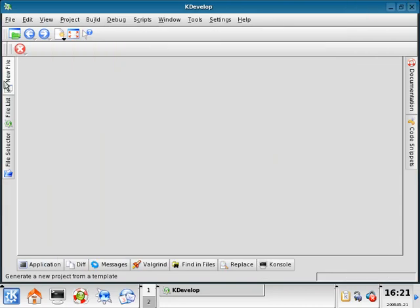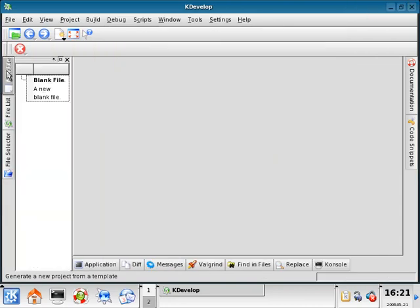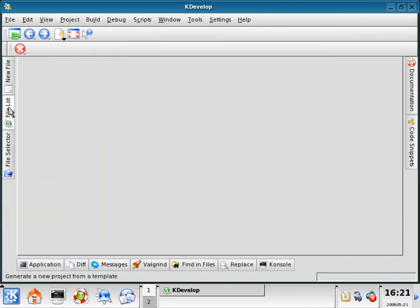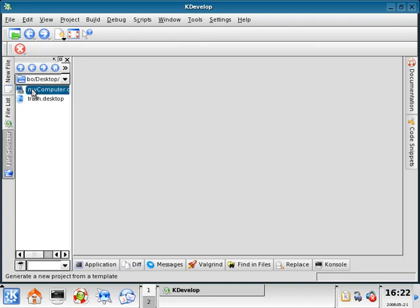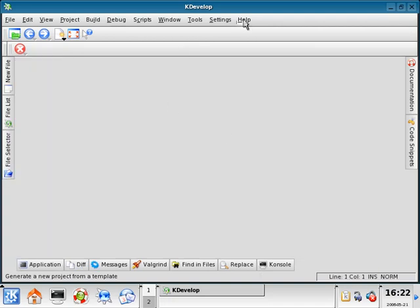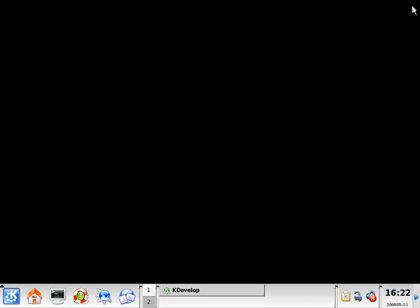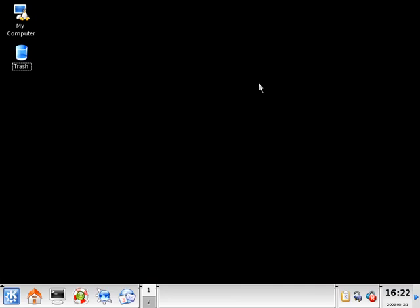We can also see over here we have the option for a new source file, and we also have a file selector — kind of like a little directory tree. We'll close out of this.